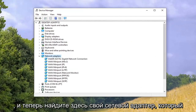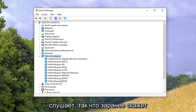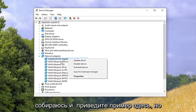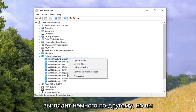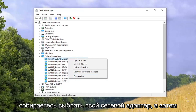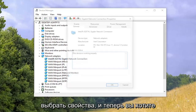Now locate your network adapter listing. It will probably say something along the lines of Wireless AC or something like that — yours may look a little bit different. Go ahead and select your network adapter and then select Properties.